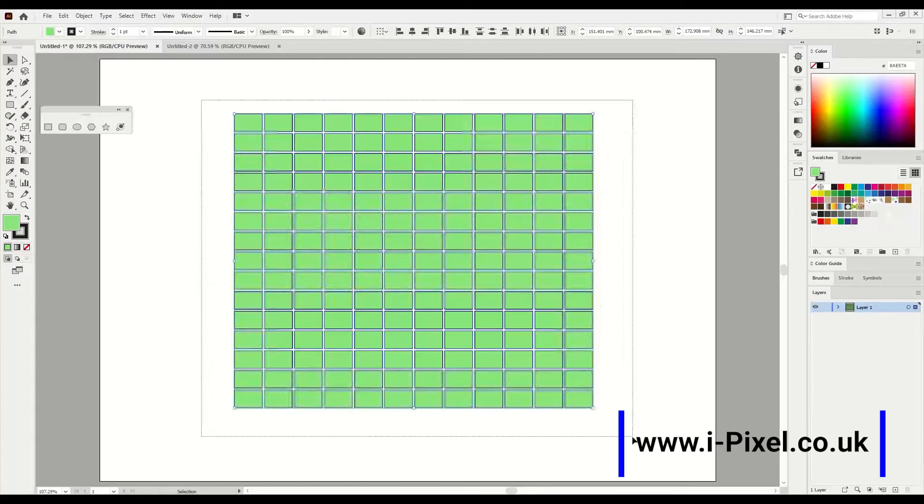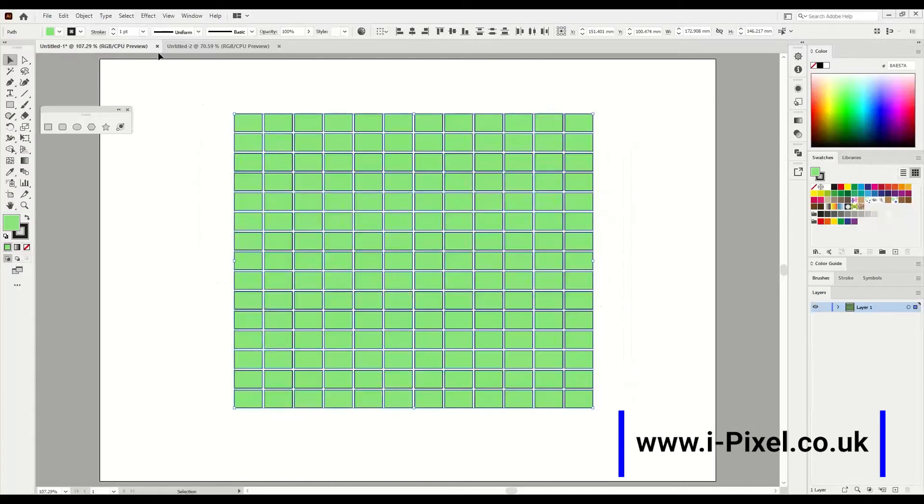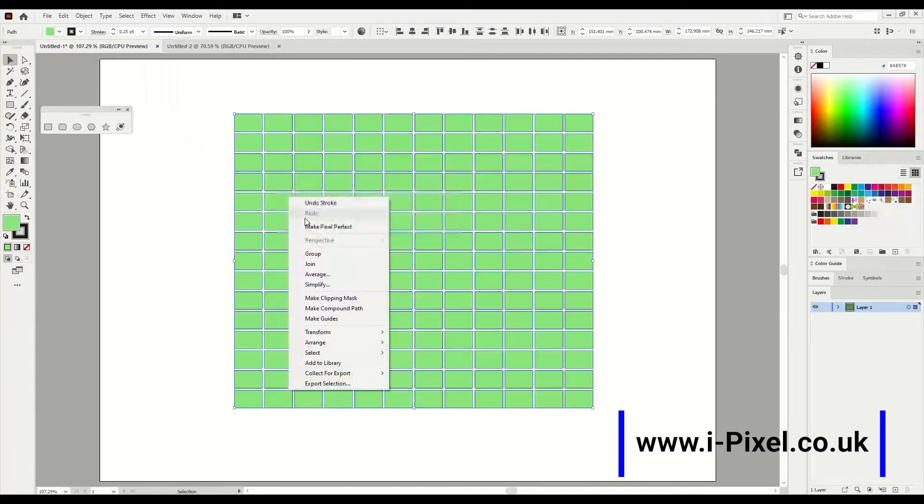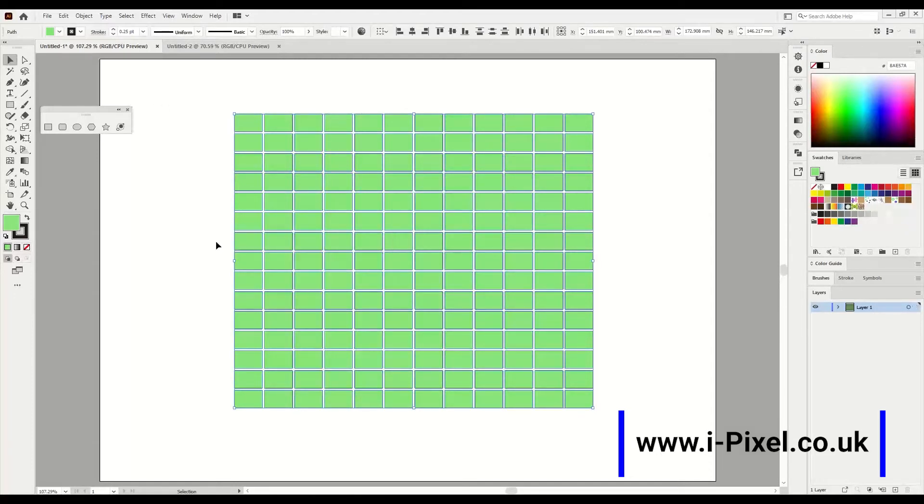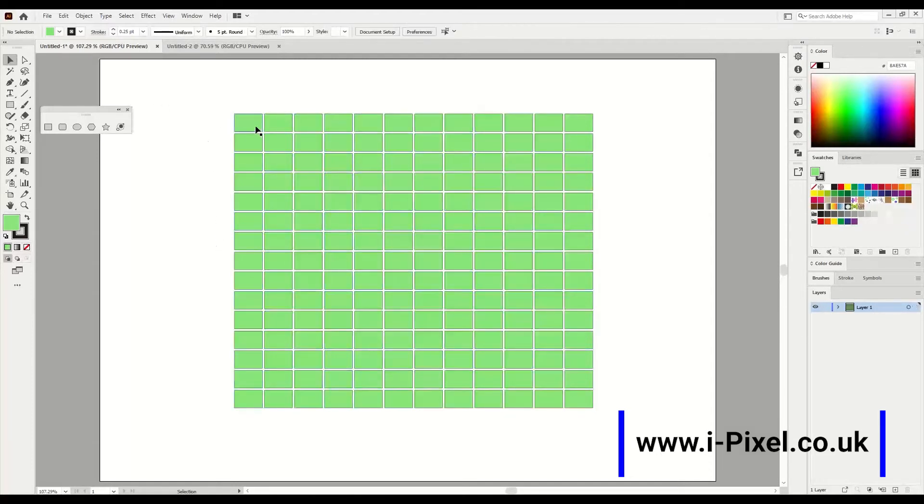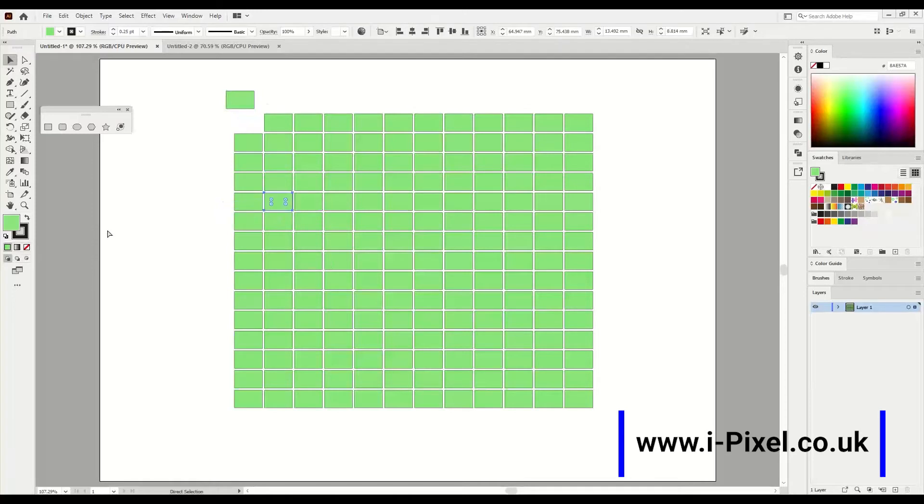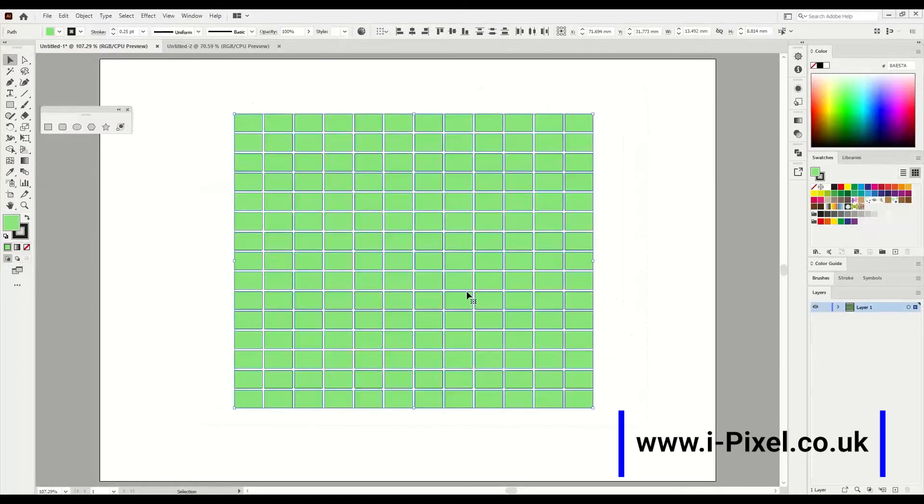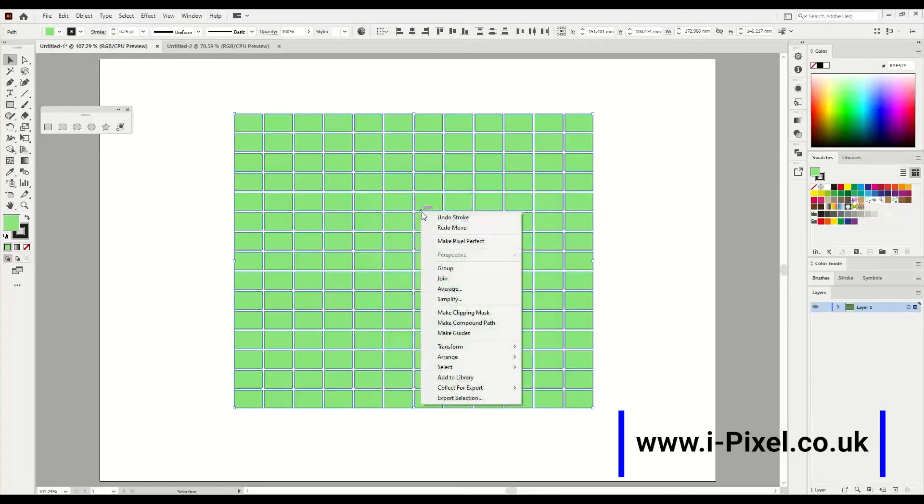We're going to reduce the stroke to have 0.25 and let's do group so everything will be in a group. If it's not in group, it's going to be like that. So with the selection tool, I'm going to select everything.